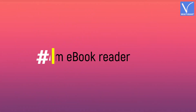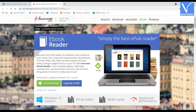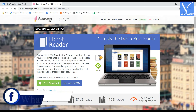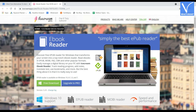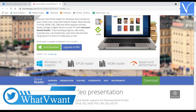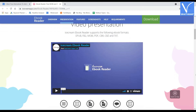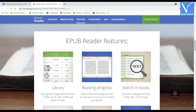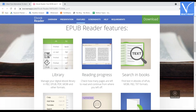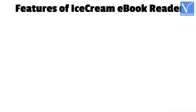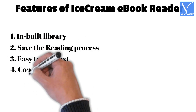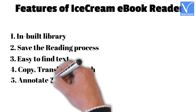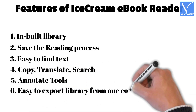Number 4: Ice Cream Ebook Reader. Ice Cream Ebook Reader is primarily developed to read EPUB and MOBI documents, and by extension doubles as a simple free PDF reader. This makes Ice Cream Ebook Reader one of the alternatives to Adobe Acrobat DC. It comes with basic needed features and supports viewing various ebook file formats like EPUB, FB2, MOBI, PDF, CBR, CBZ, and TXT. Features: inbuilt library, save the reading progress, easy to find text, copy, translate, search, annotate tools, and easy to export library from one computer to another.